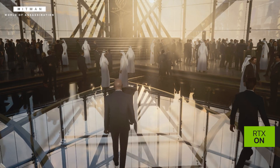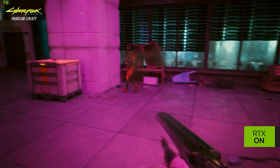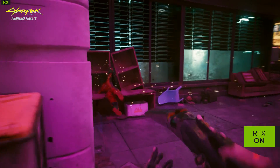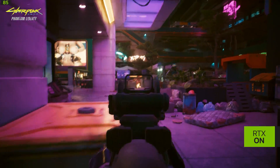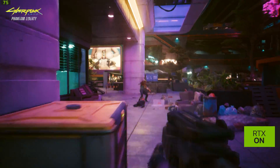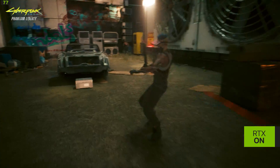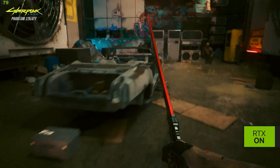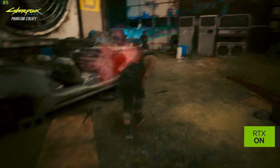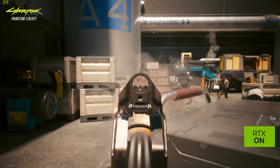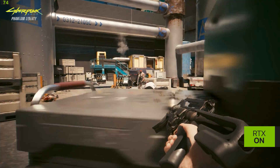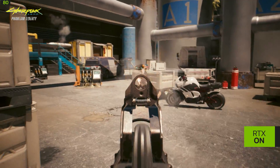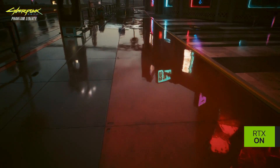Let's take a look at one more example. This is the newly released Phantom Liberty expansion for Cyberpunk 2077, which has full support for DLSS 3.5. Here we are running at the ray tracing overdrive preset, which includes full path tracing and ray reconstruction for even more true-to-life visuals. The RTX 4060 Ti is able to get over 70 frames per second.